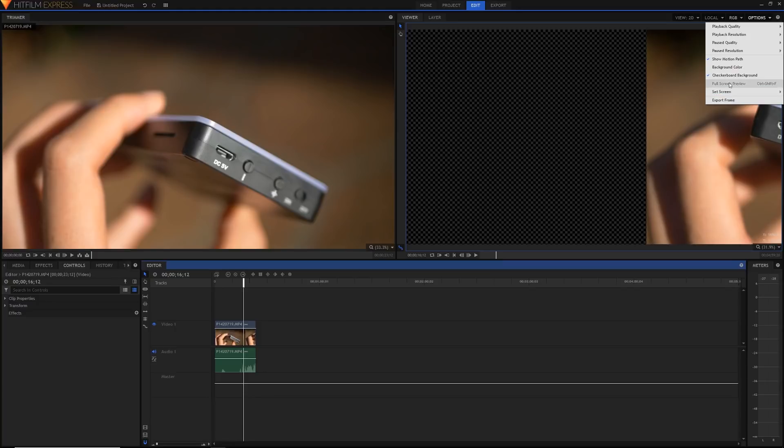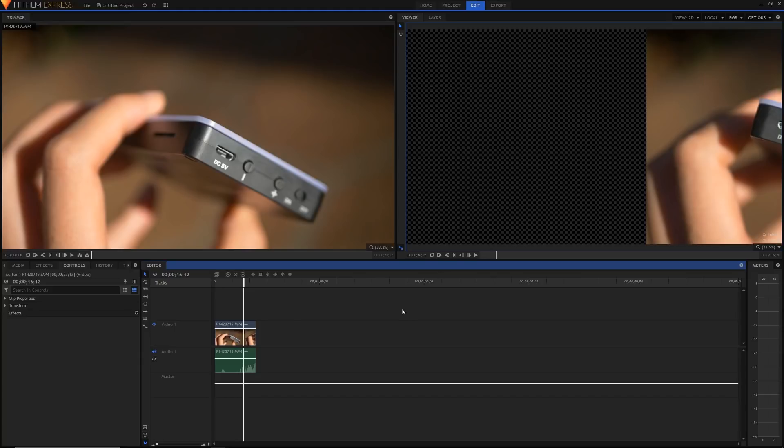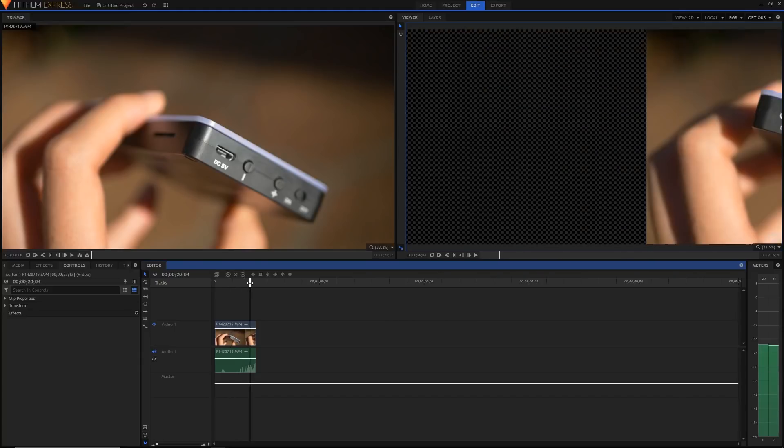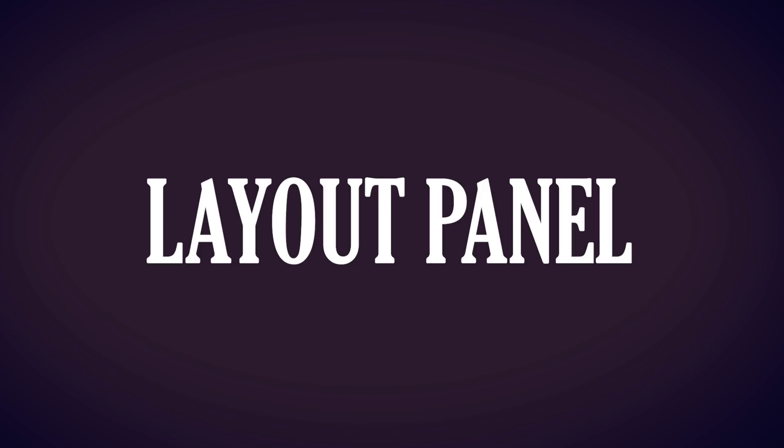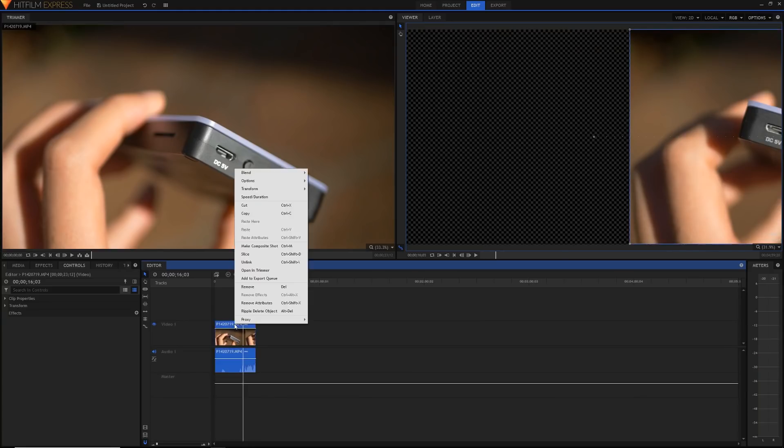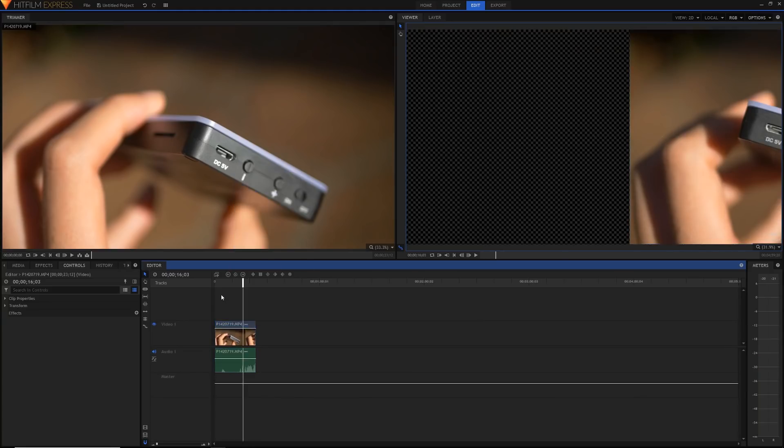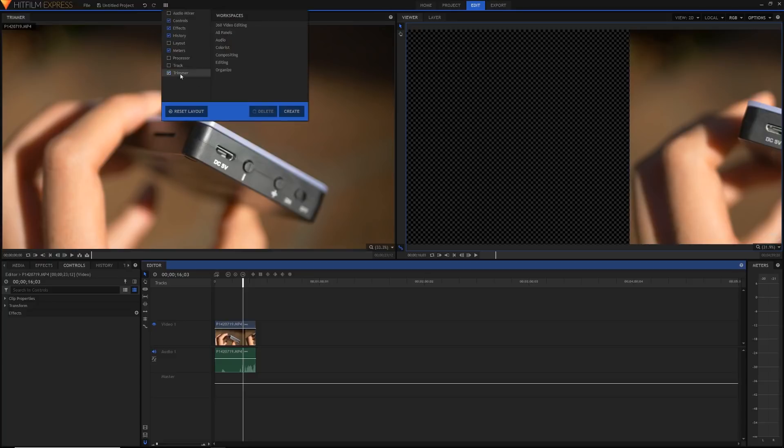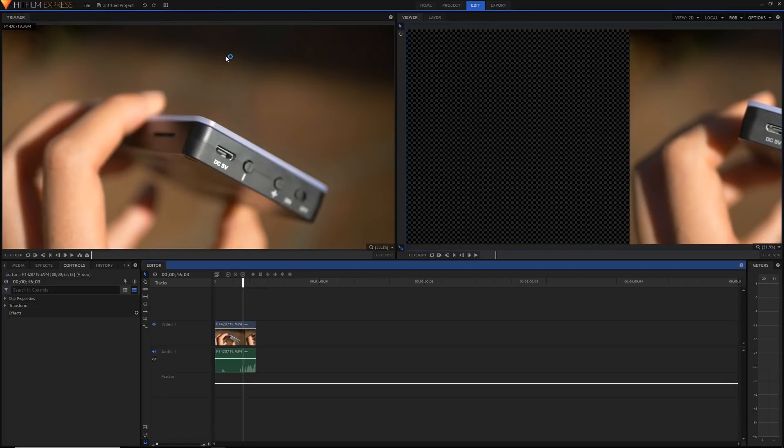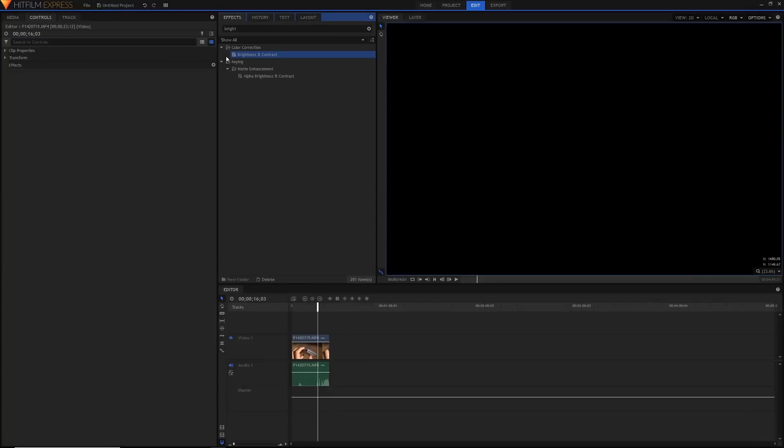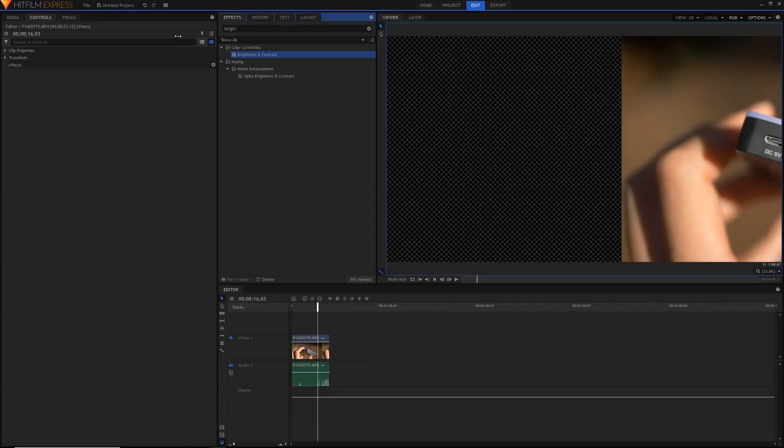But I just want to quickly talk about something that's new in HitFilm in this version of HitFilm and that's actually the layout panel. So you can access it in a different workspace. If you click on the workspaces button you can see that this is actually changed as well and they've added a couple new workspaces. If I just click on compositing then we'll get the layout panel over here.